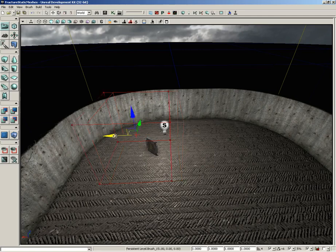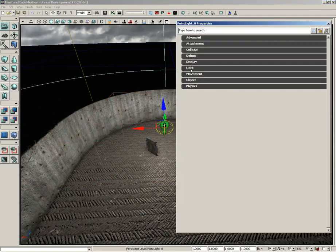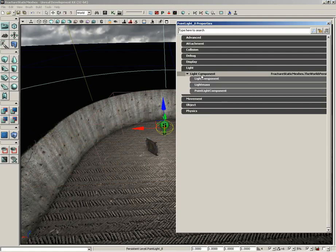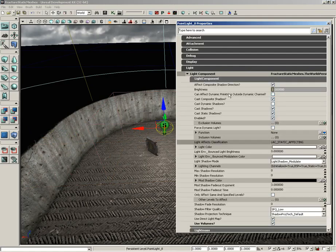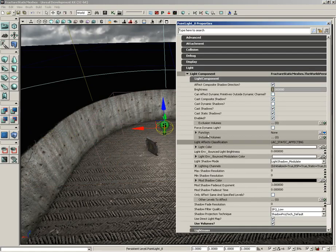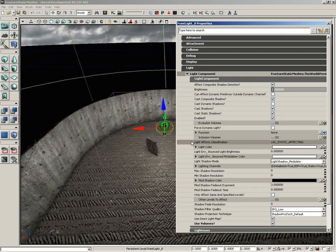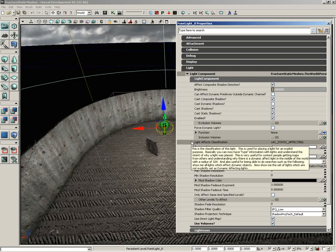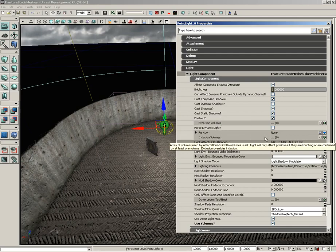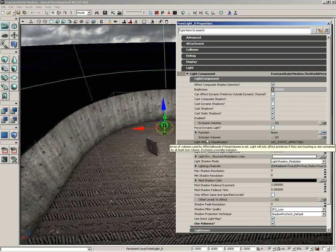We'll get the builder brush out of the way so we can see the volume. If we open up the light, come under light component, notice that use volumes is on. We can choose what type of volume we'd like to have. Would you like an inclusion volume or an exclusion volume? An inclusion volume will say, hey, I want you to light only those objects that are inside this volume. And an exclusion volume essentially says, I don't want you to light anything that is inside this volume. Basically, I want you to exclude everything inside this volume. We're going to use an inclusion volume.